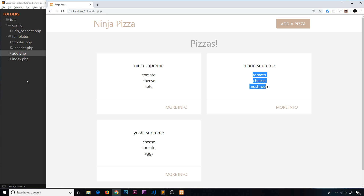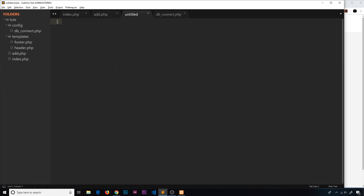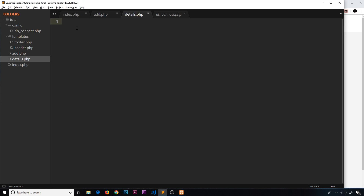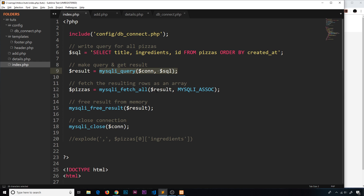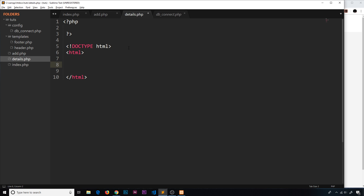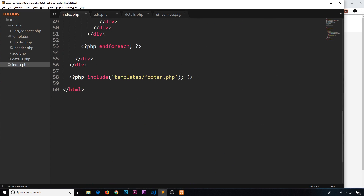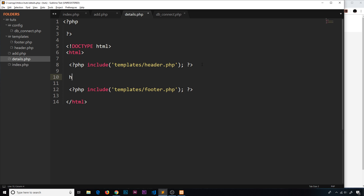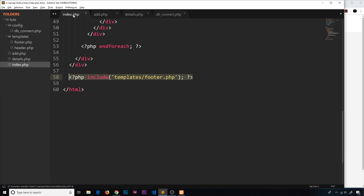Let's go to the project and create a new file called details.php. The first thing I'm going to do is add some PHP tags at the top, and then below do an HTML tag. We're going to include our different templates right here — I'll copy and paste in the header and footer includes. Then for now let's do a very simple h2 and say 'details', just so we know what page we're on.